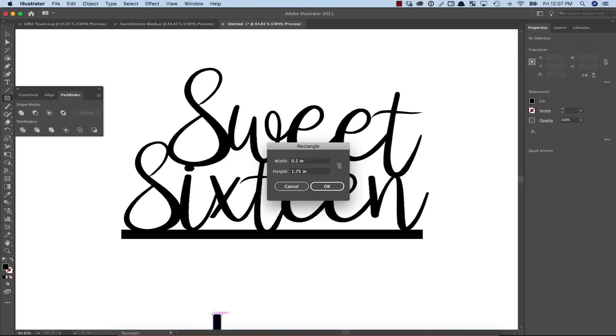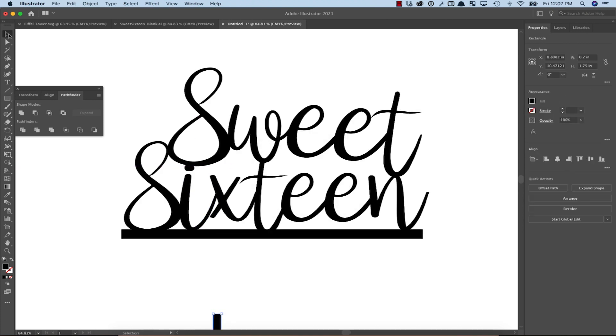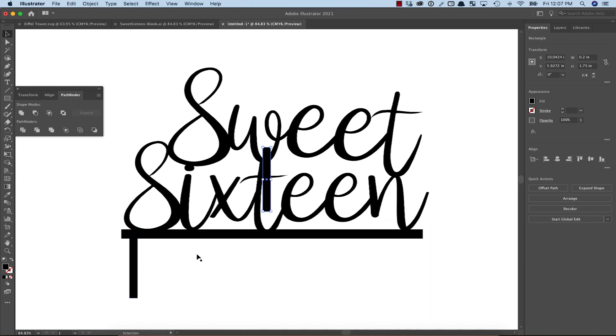In this case, I decided to make them 0.2 inches wide by 1.75 inches long and I moved a couple of them into position.